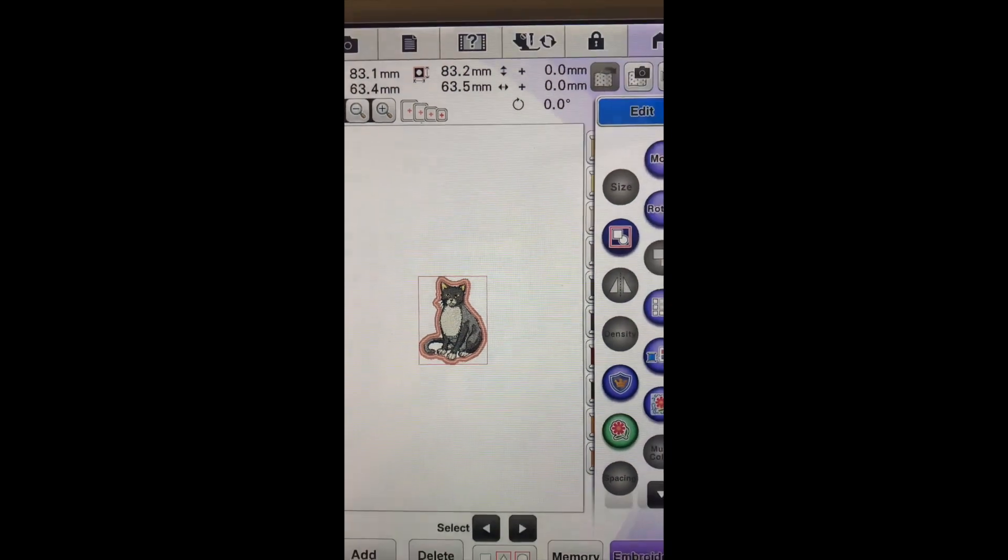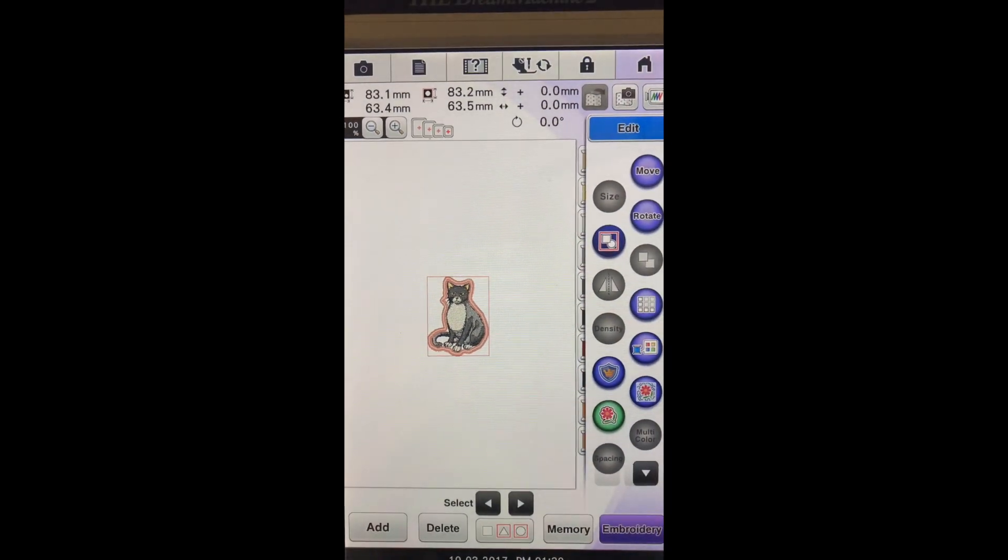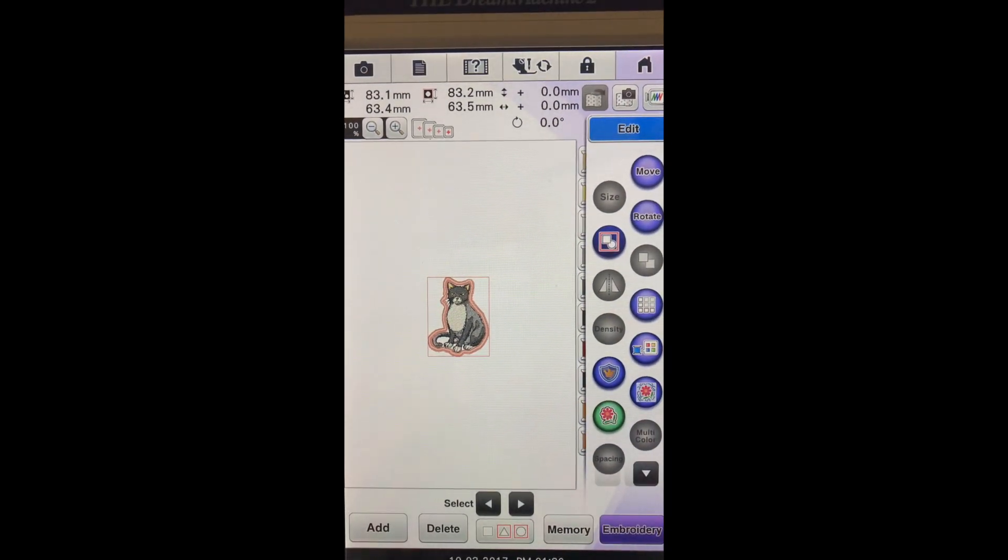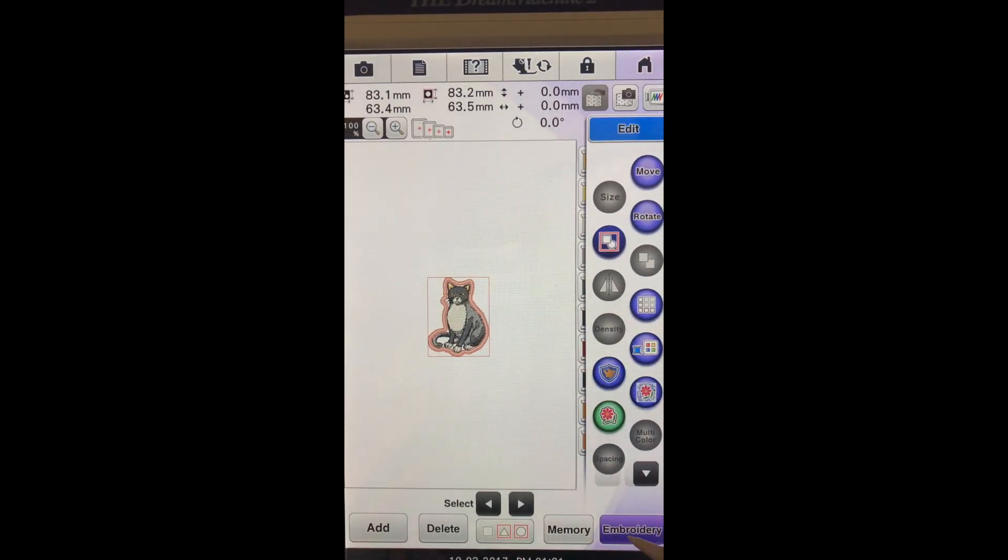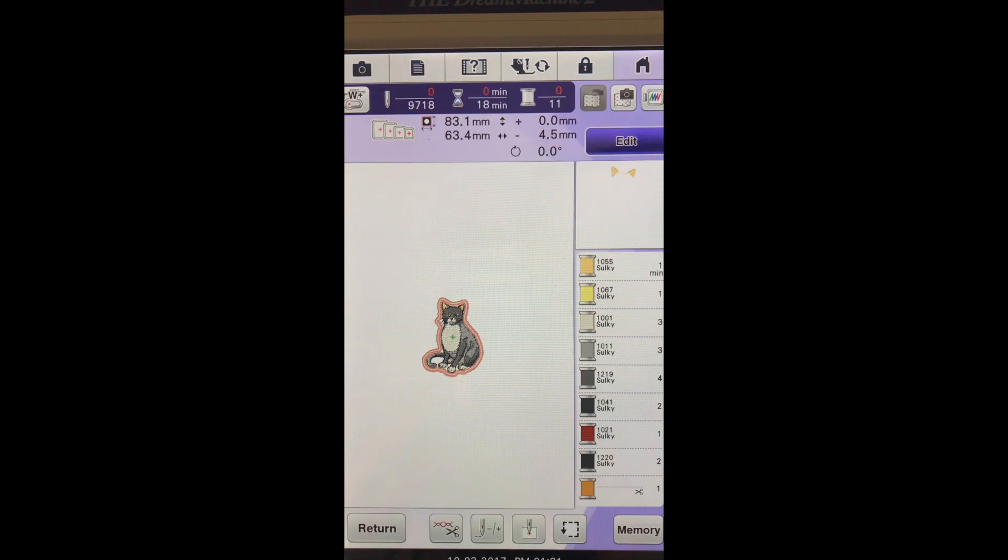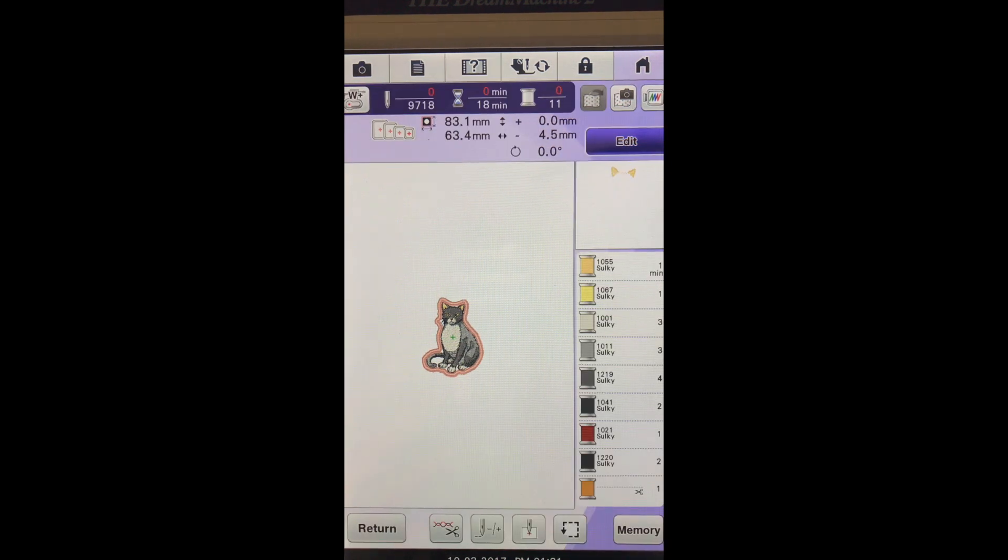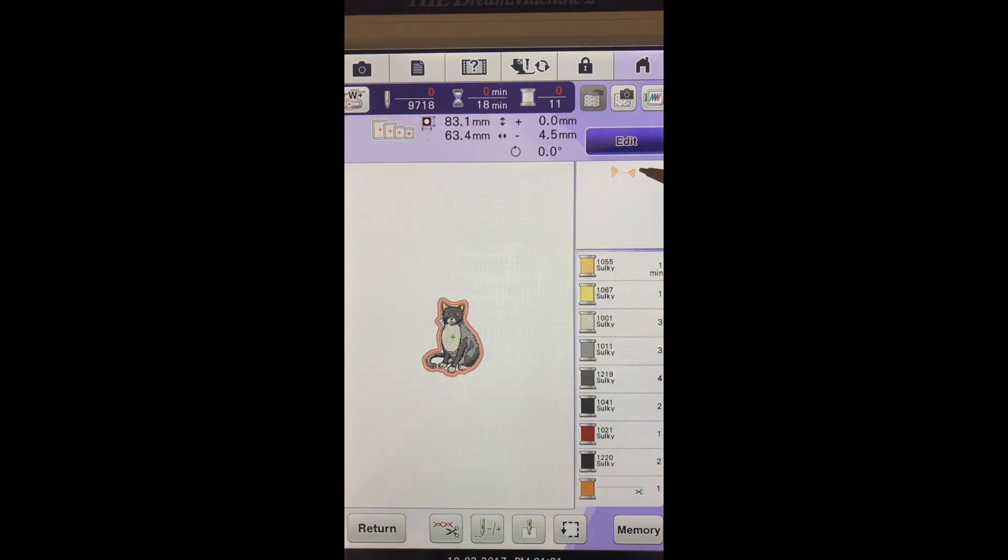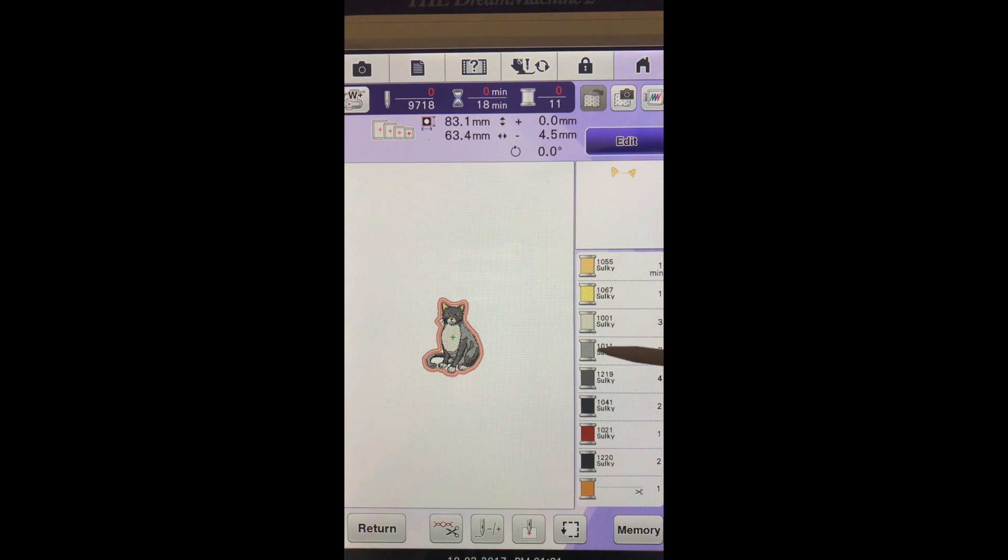Let me zoom out for you. And once I have it set there I'll press embroidery. So if I start stitching how the machine has it, it's going to start with his ears and it's going to work through the colors.